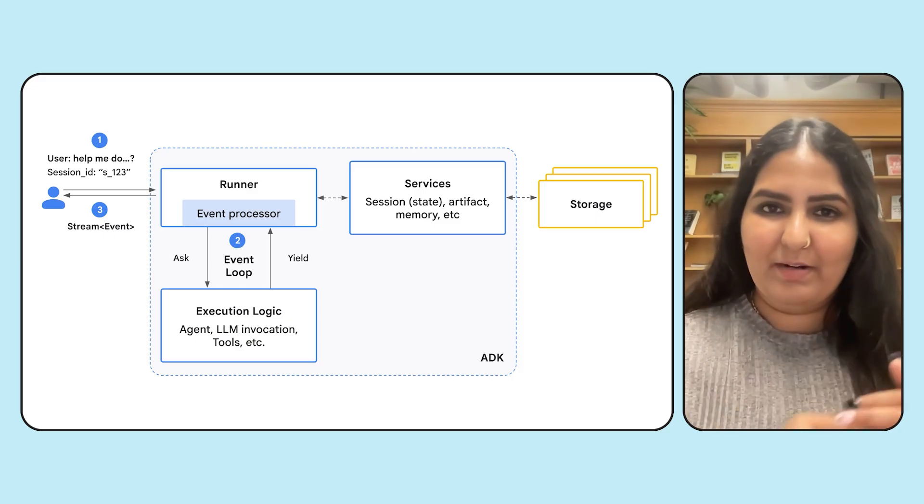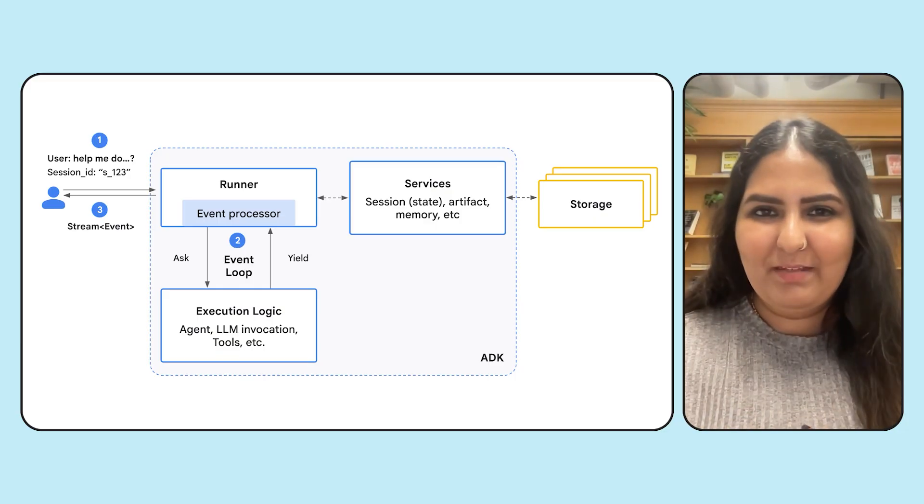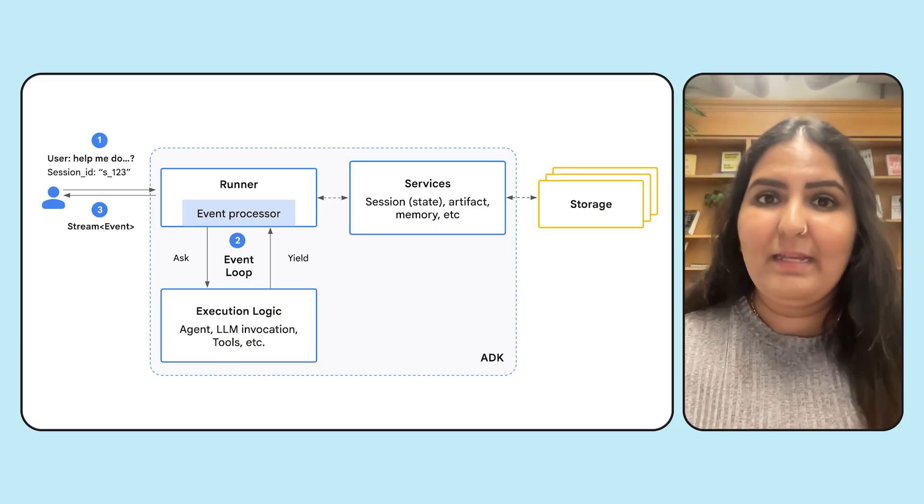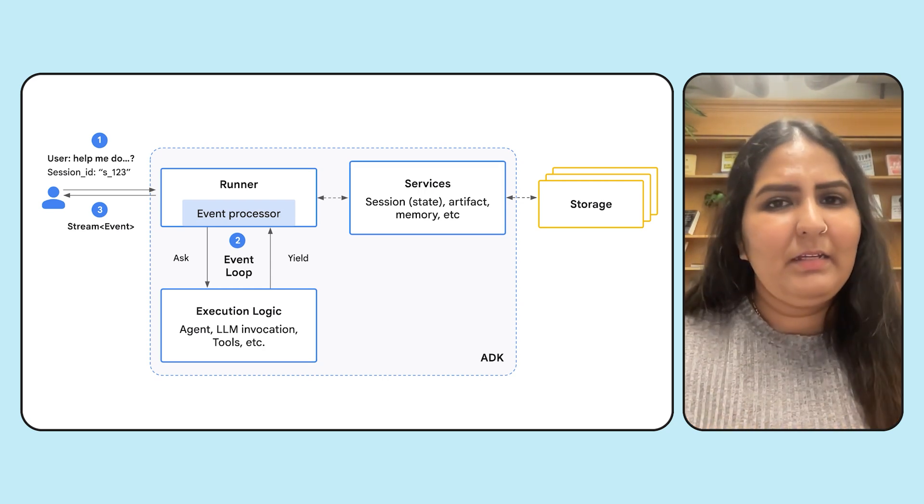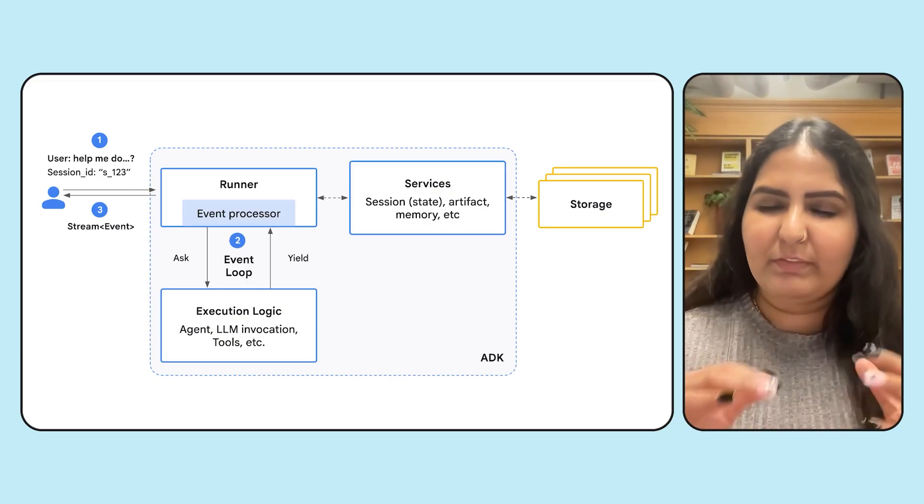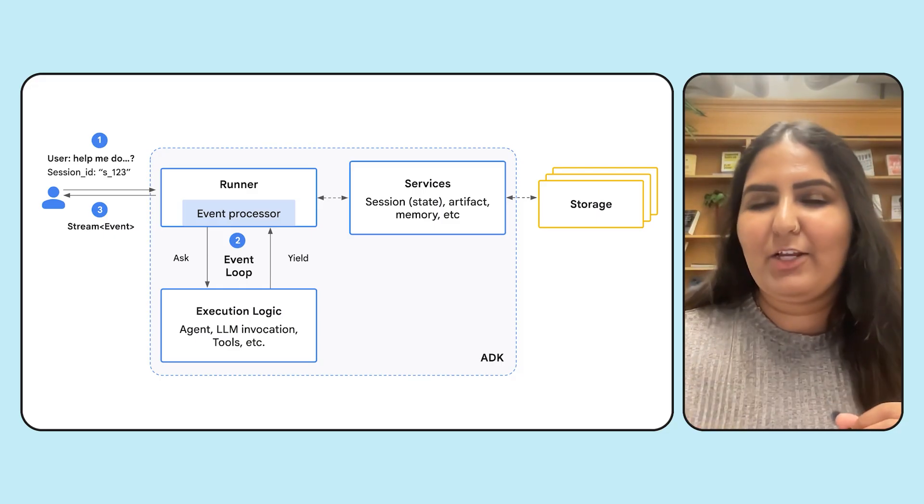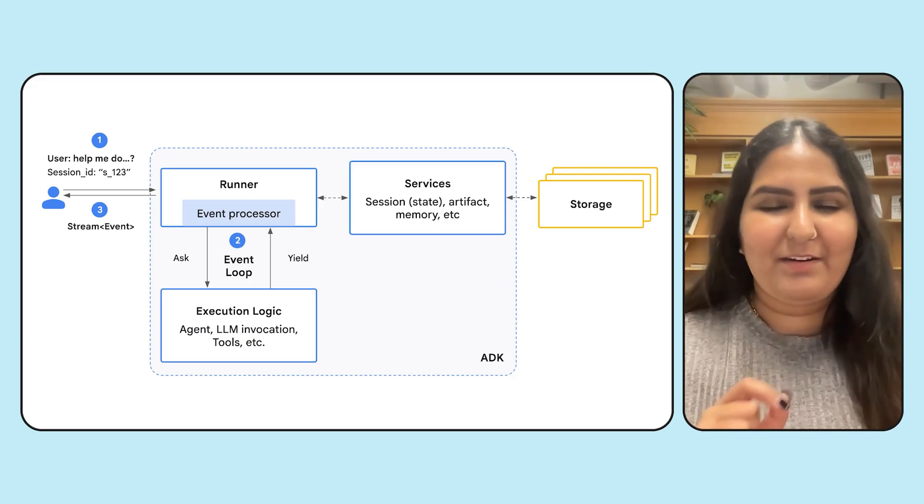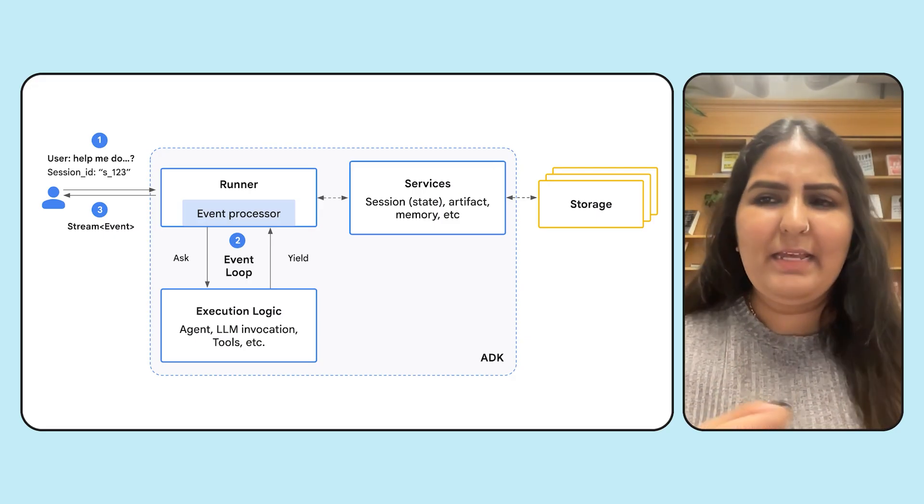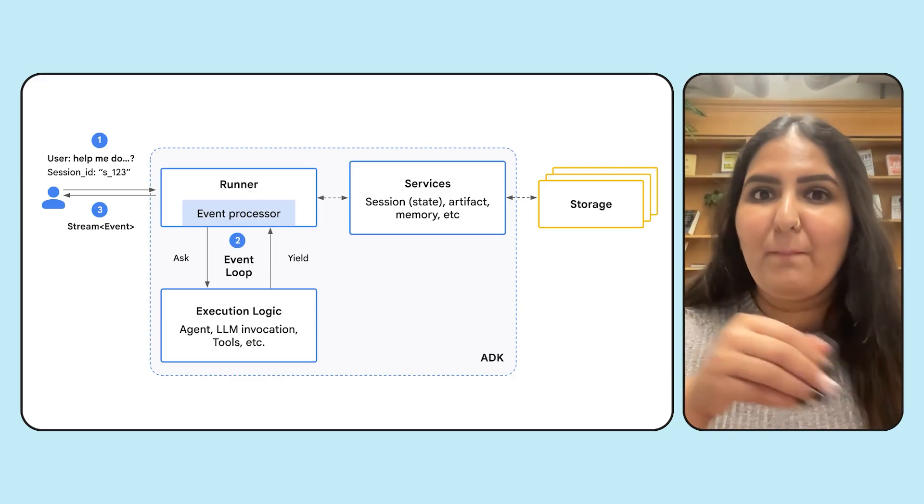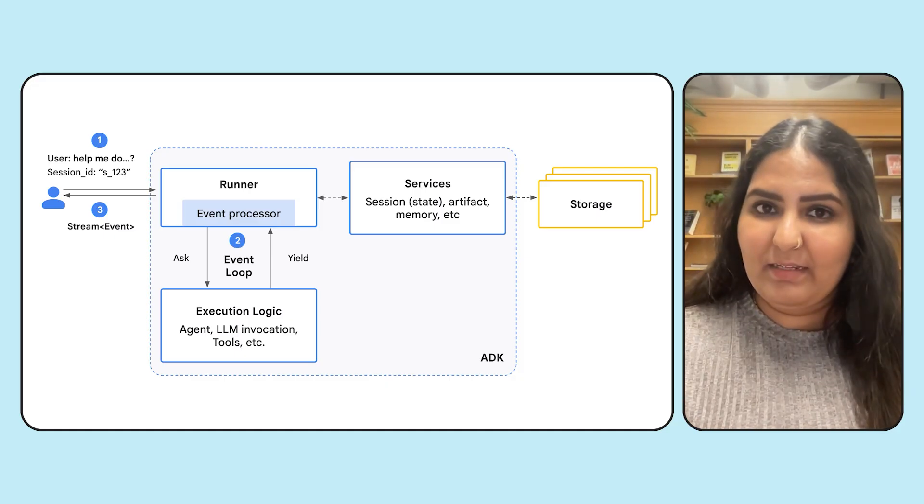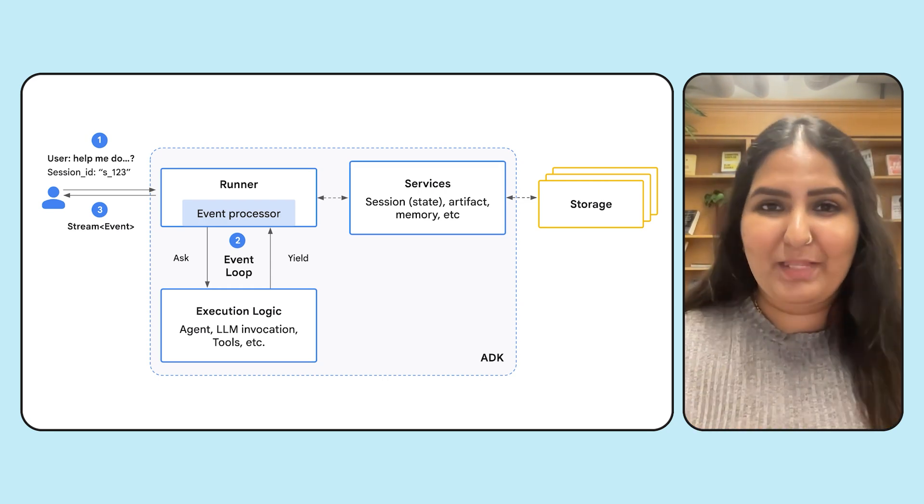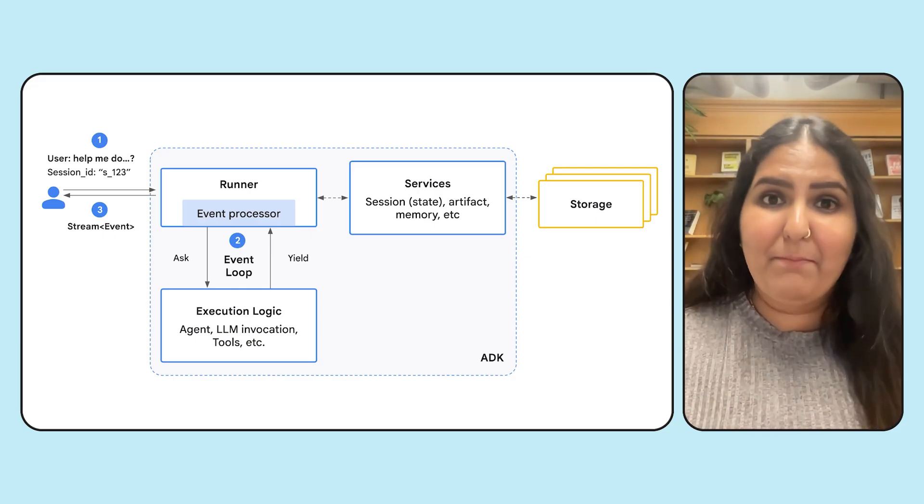Going to the runner, think of runner as the heart of the agent or more of an execution engine. The runner is responsible for taking the input prompt, gathering all of these services, and then invoking your parent agent. When the parent agent starts running, it internally executes all of its sub-agents, and each of these actions produce something called an event. This event is streamed asynchronously from the runner. So think of event as anything atomic that takes place within an agent. For example, you're passing an input prompt to the runner, and that is an event. When the agent calls a tool, it's an event. And when the tool returns a response, that is another event. Anything atomic that happens within an agent is an event, which is streamed back to the developer.